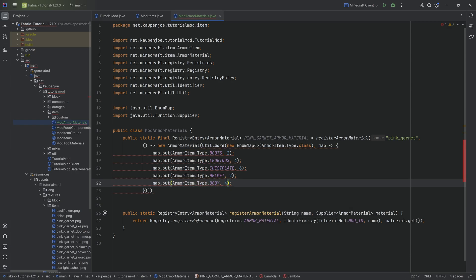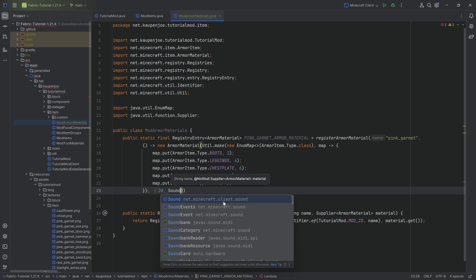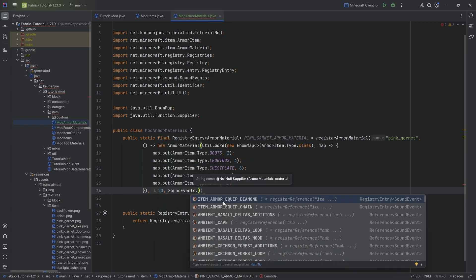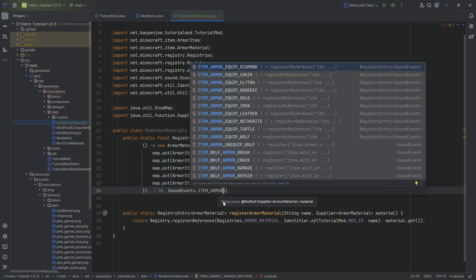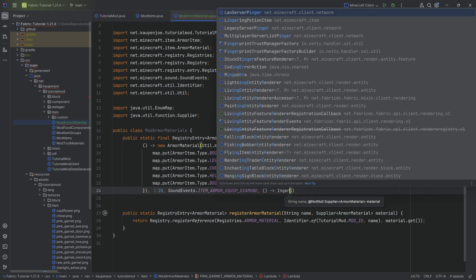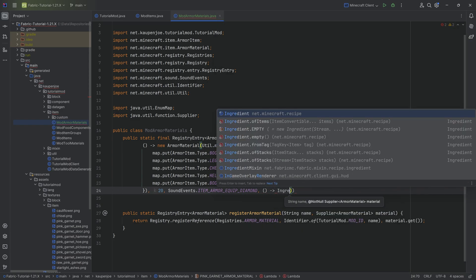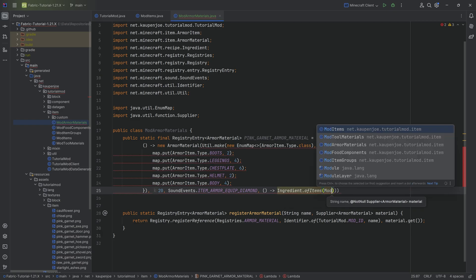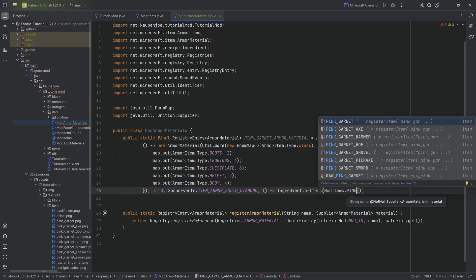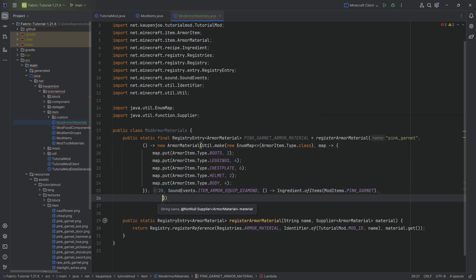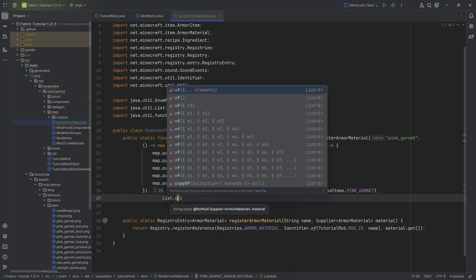And then after the first closing parentheses right here, we then have a 20. We're then going to put in sound events, let's do item underscore armor equip diamond. Then a supplier of an ingredient, ingredient dot of items mod items dot pink garnet.